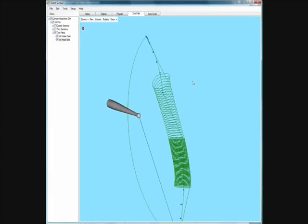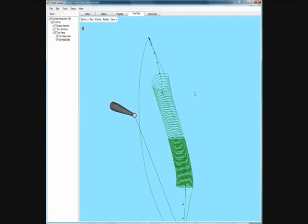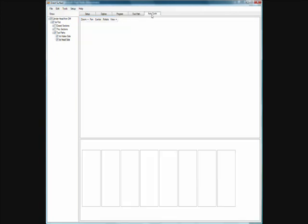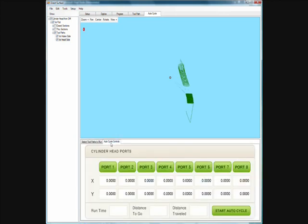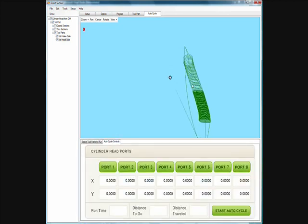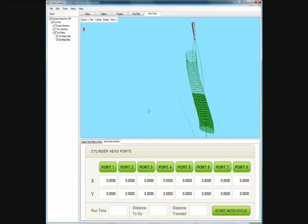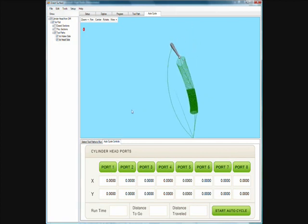After we have our toolpath selected, running it is easy. All you do is come over to the auto cycle page, to the auto cycle controls, and push the port one button and the machine would take off and actually run that port. This is not machine simulation — this would actually be moving the machine around in real time and showing you the graphics.